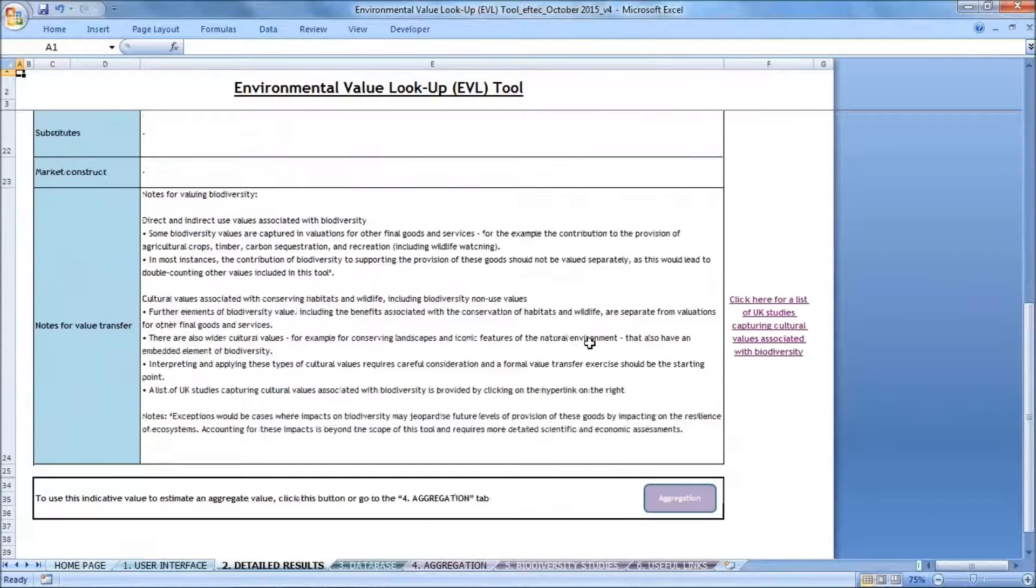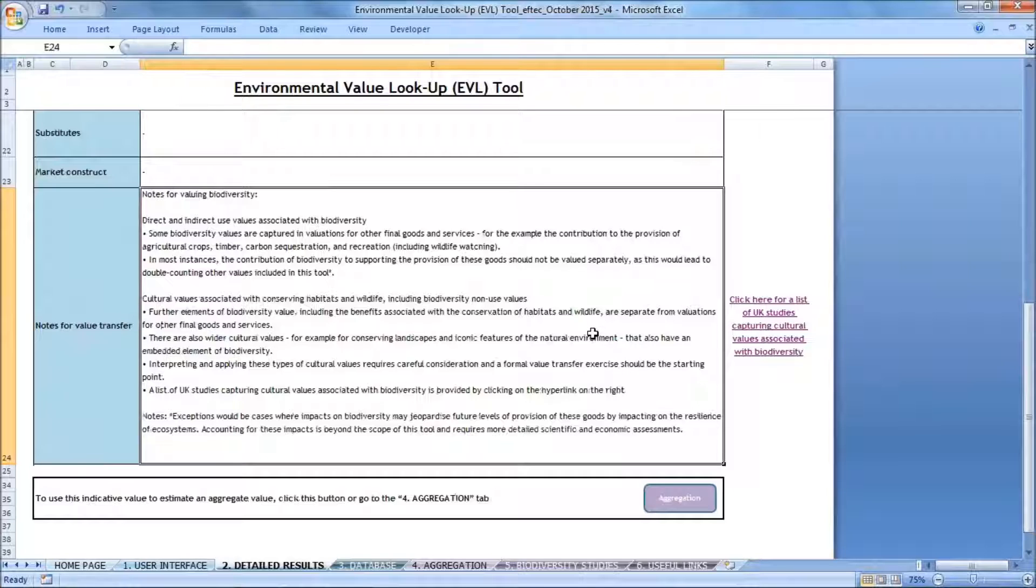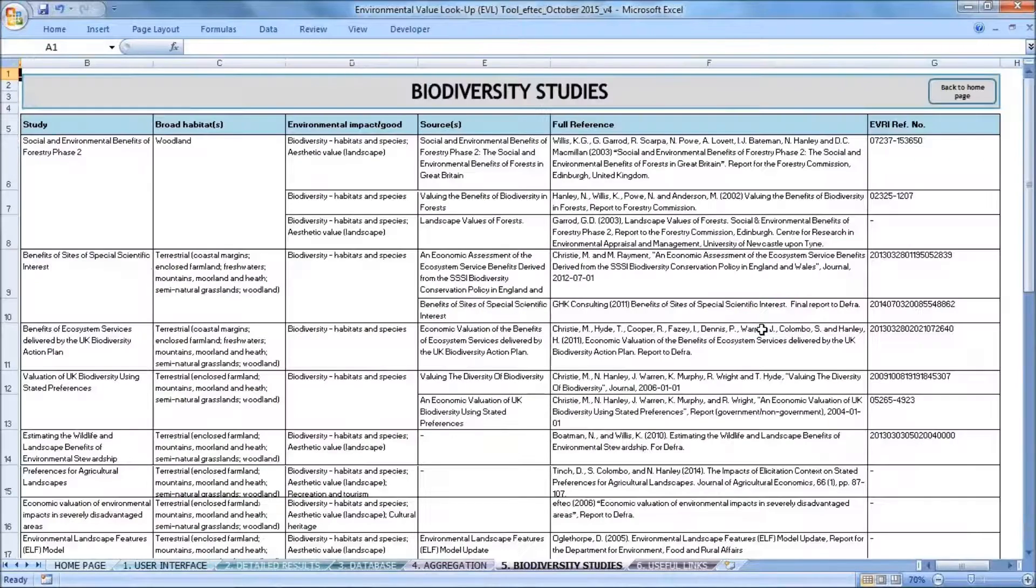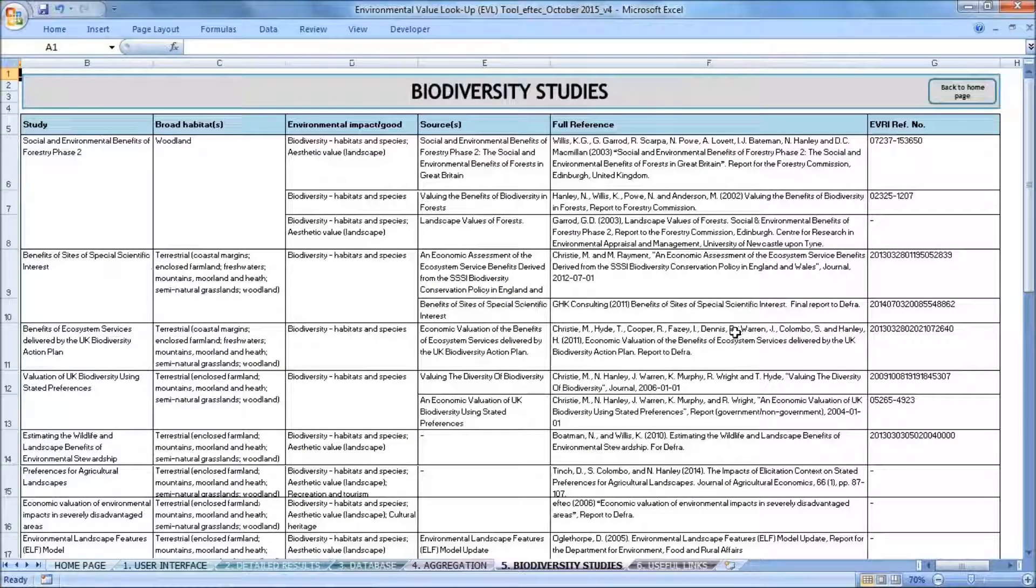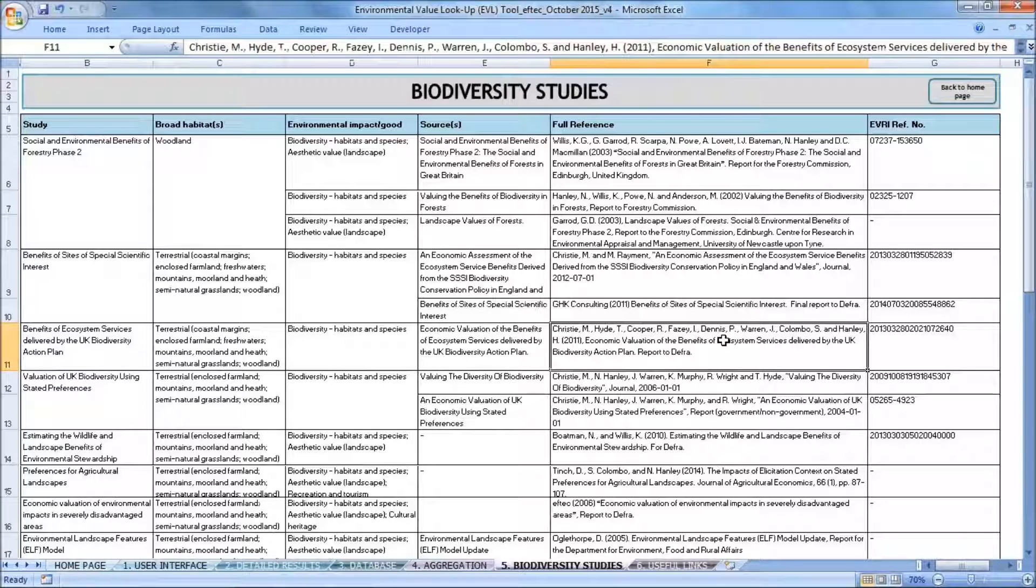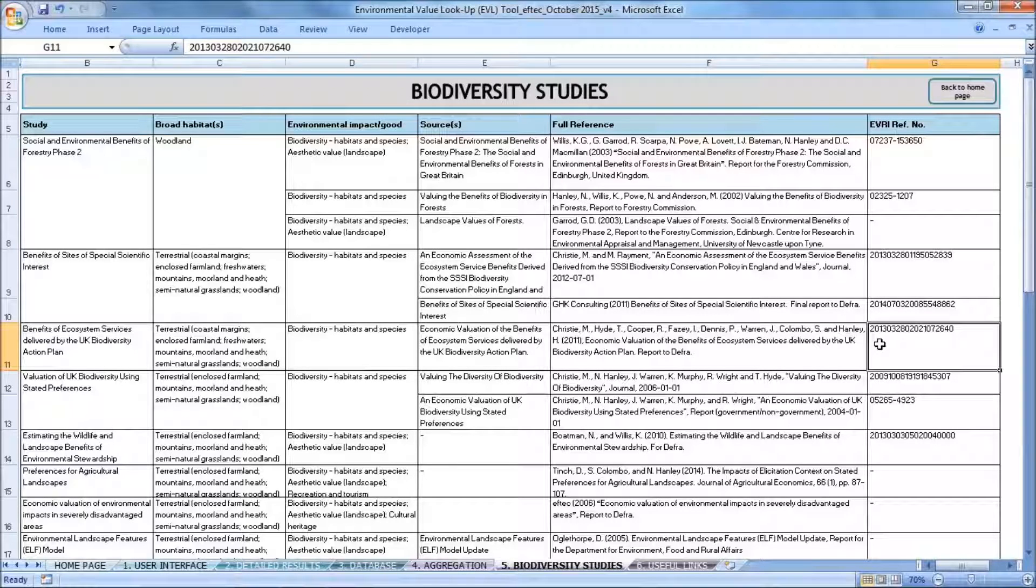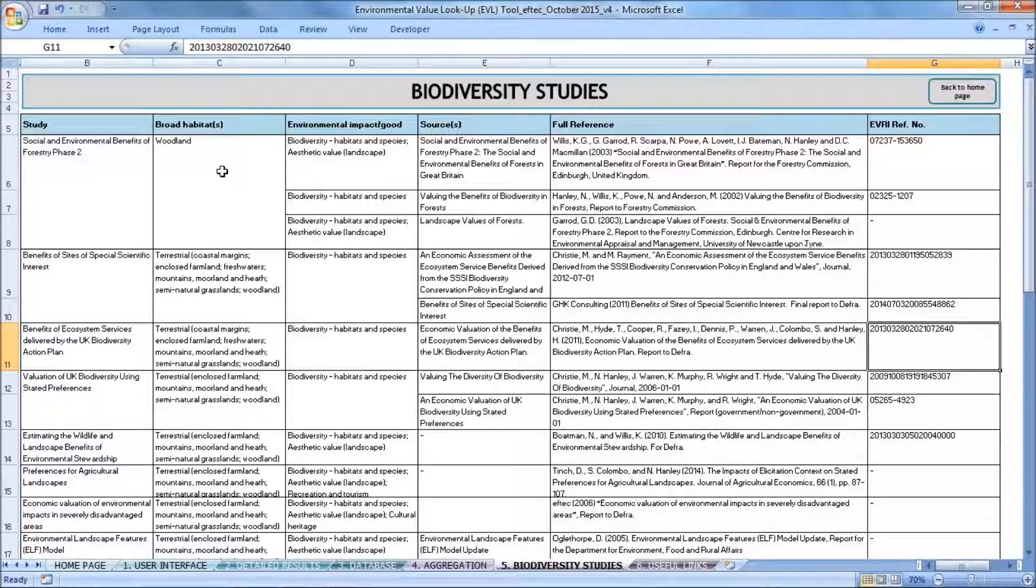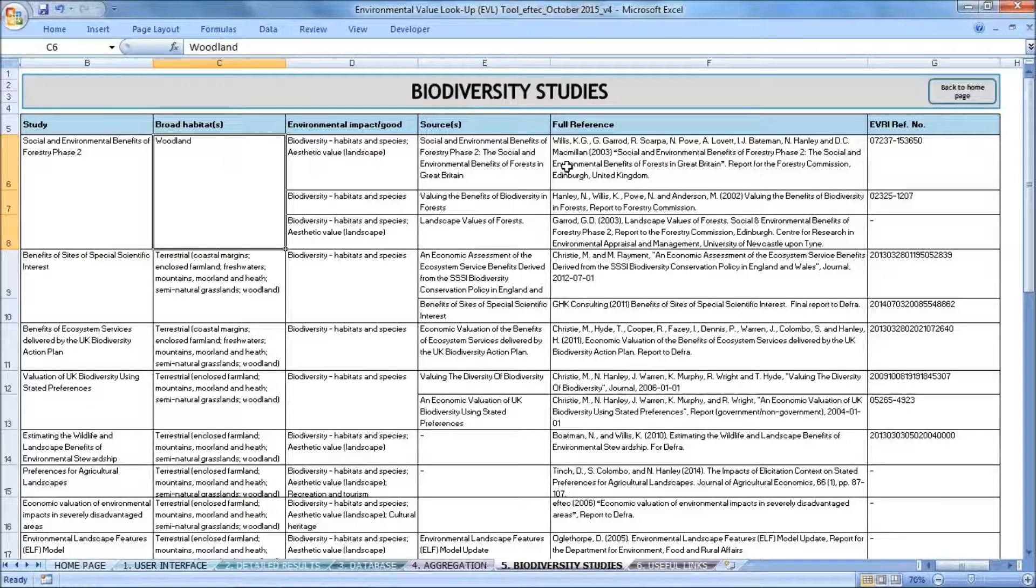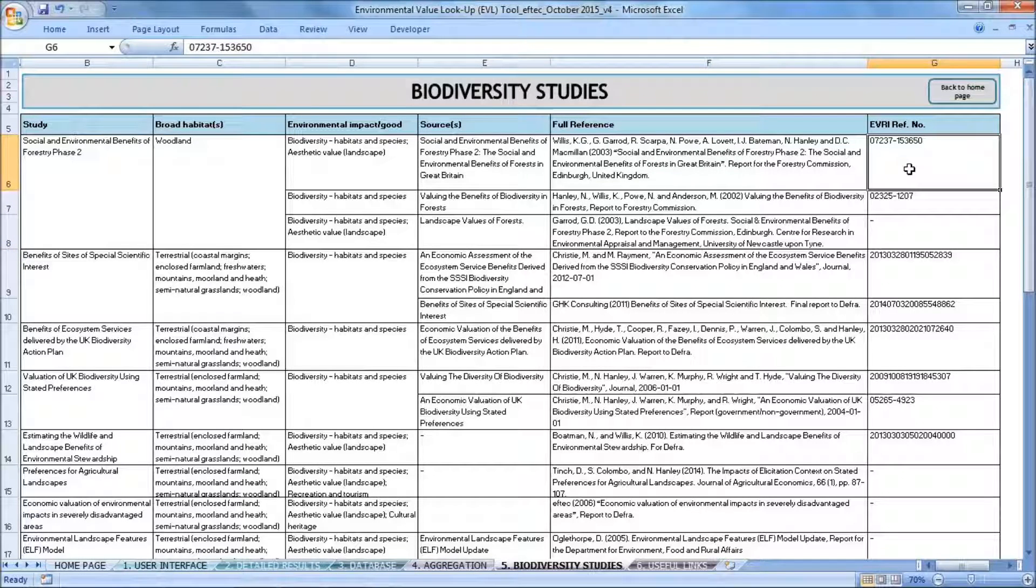So if I scroll to the bottom of the detailed results tab, there is information about the different components of biodiversity value, and there's an instruction to click on this link. So this takes me to the biodiversity studies tab, which has a list of studies according to different habitat types, along with a reference number that can be used to find more information about these studies in EVRI, which stands for Environmental Value Reference Inventory. The idea is that I can look for a study based on the habitat type that I'm interested in, which happens to be woodland, and find more information about it in the EVRI database, and consider doing more detailed value transfer.